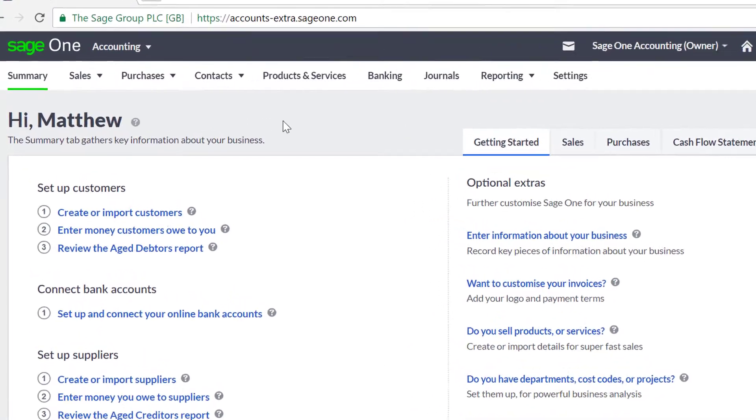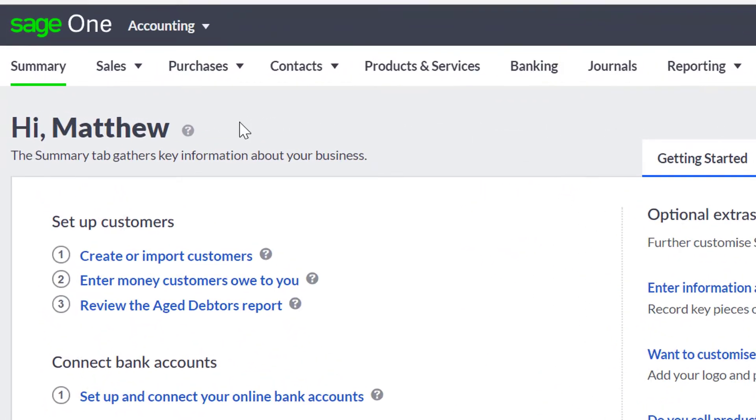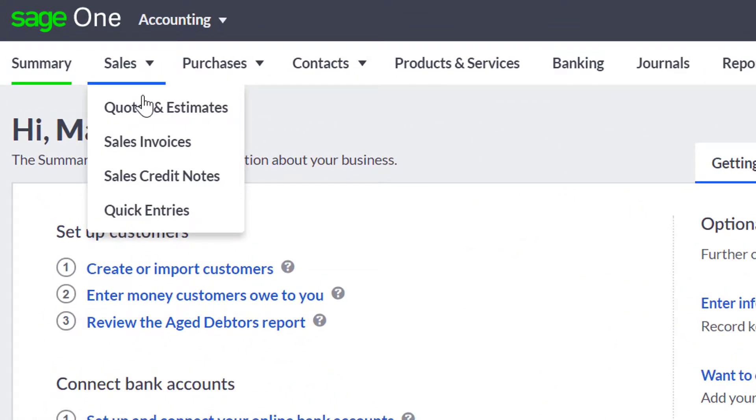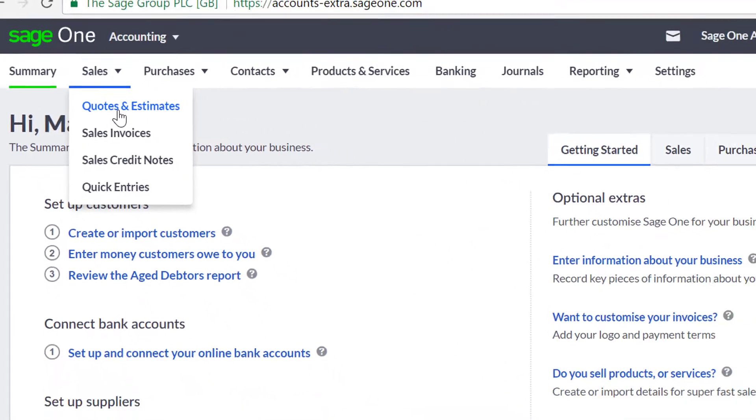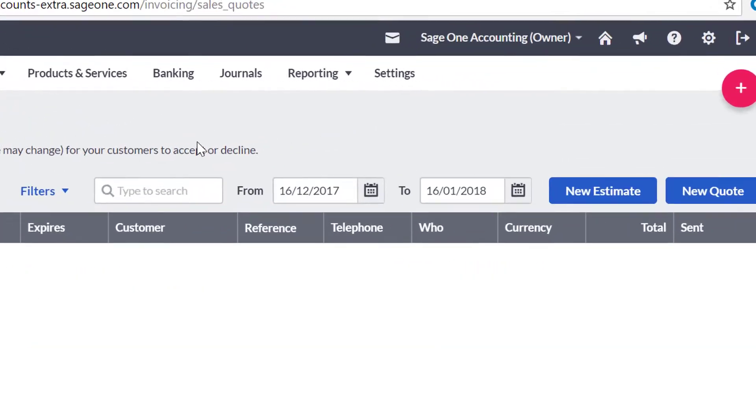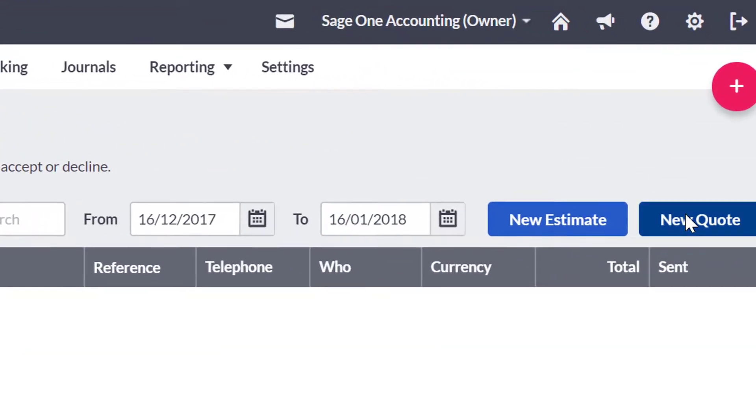To create a quote, hover the mouse over the Sales tab and then select Sales Quotes and Estimates. Then select New Quote.